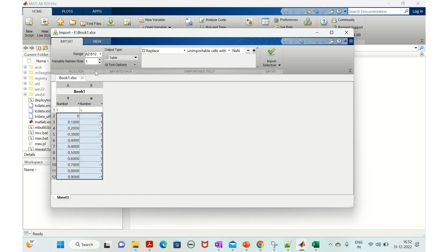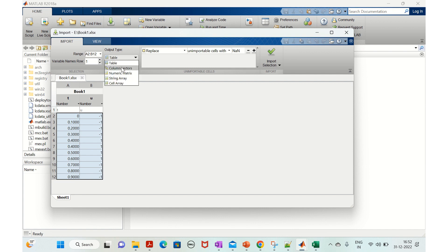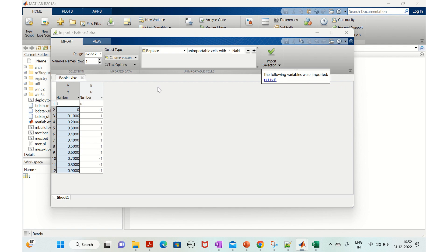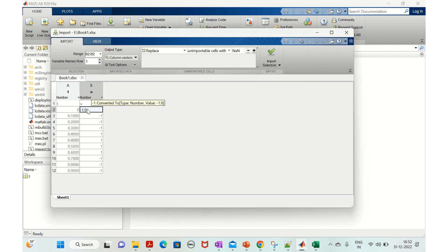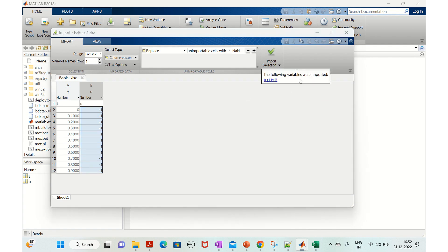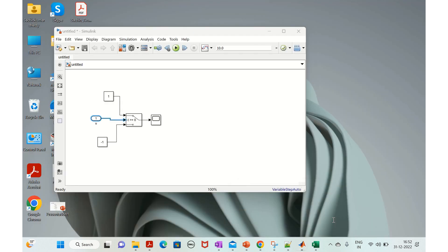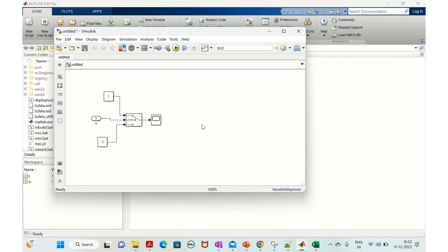In the import dialog, change the format from table to column vectors, then select the specific columns to import and click import selection. Both variables are now imported into the workspace. Save the model.